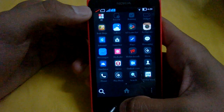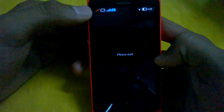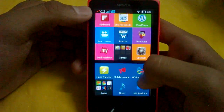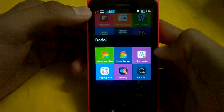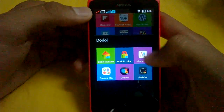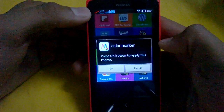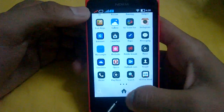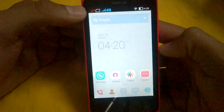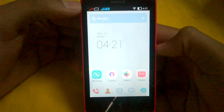More themes are also available. You can download themes from the One Mobile Store or the App Toy store. Let me show you one more beautiful thing — the Color Maker theme. This is the Color Maker theme, which is also a very nice theme.